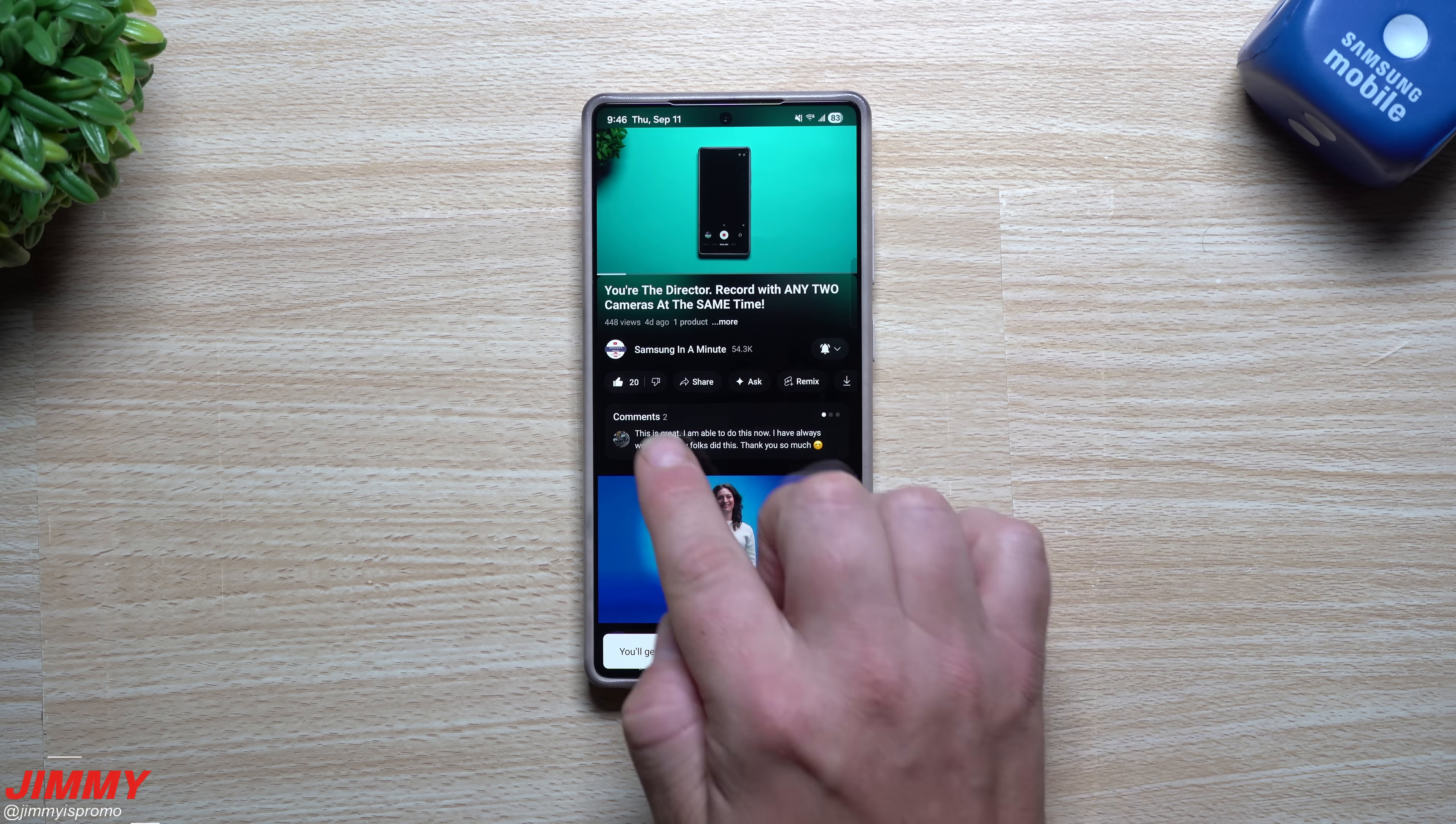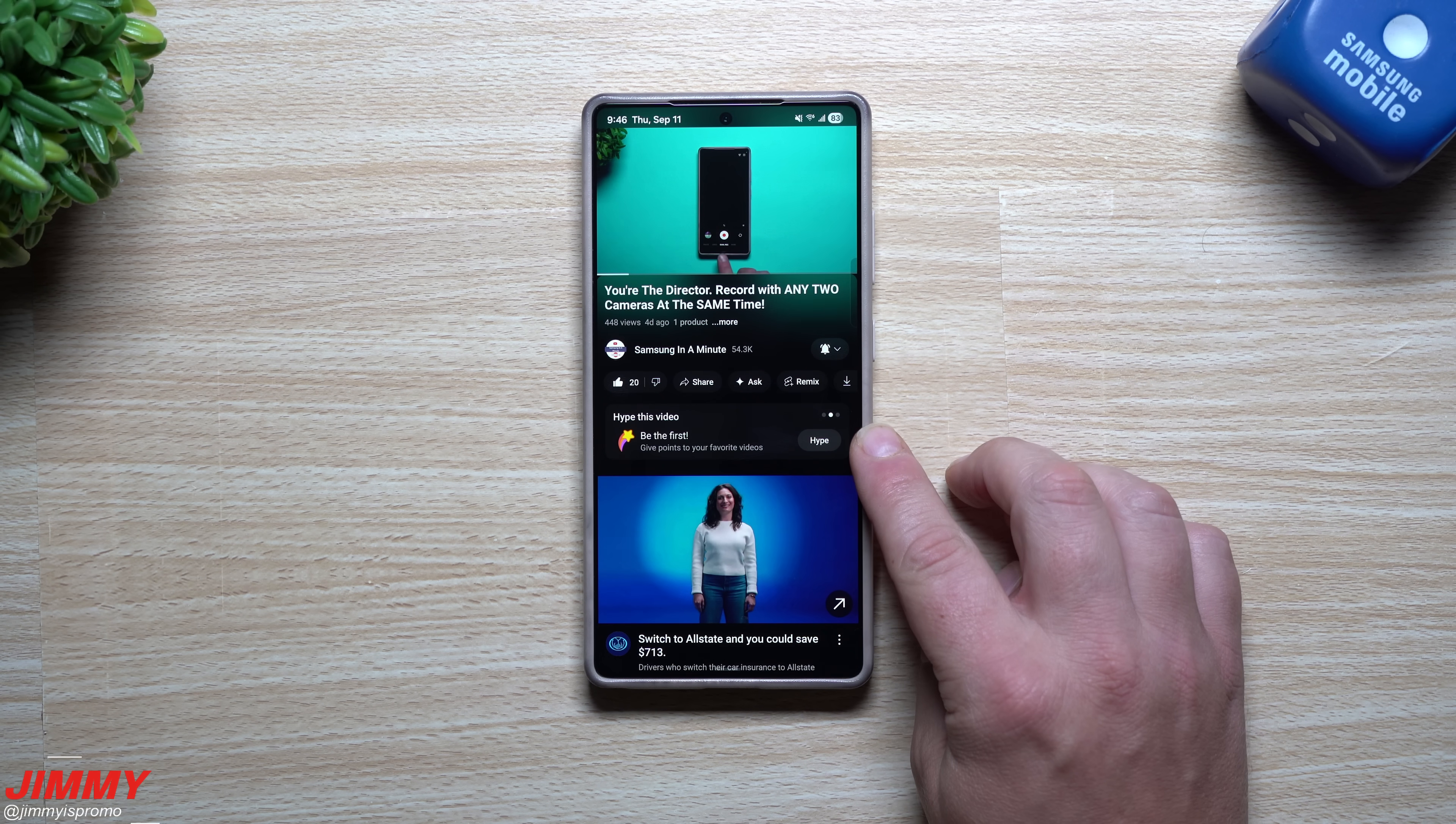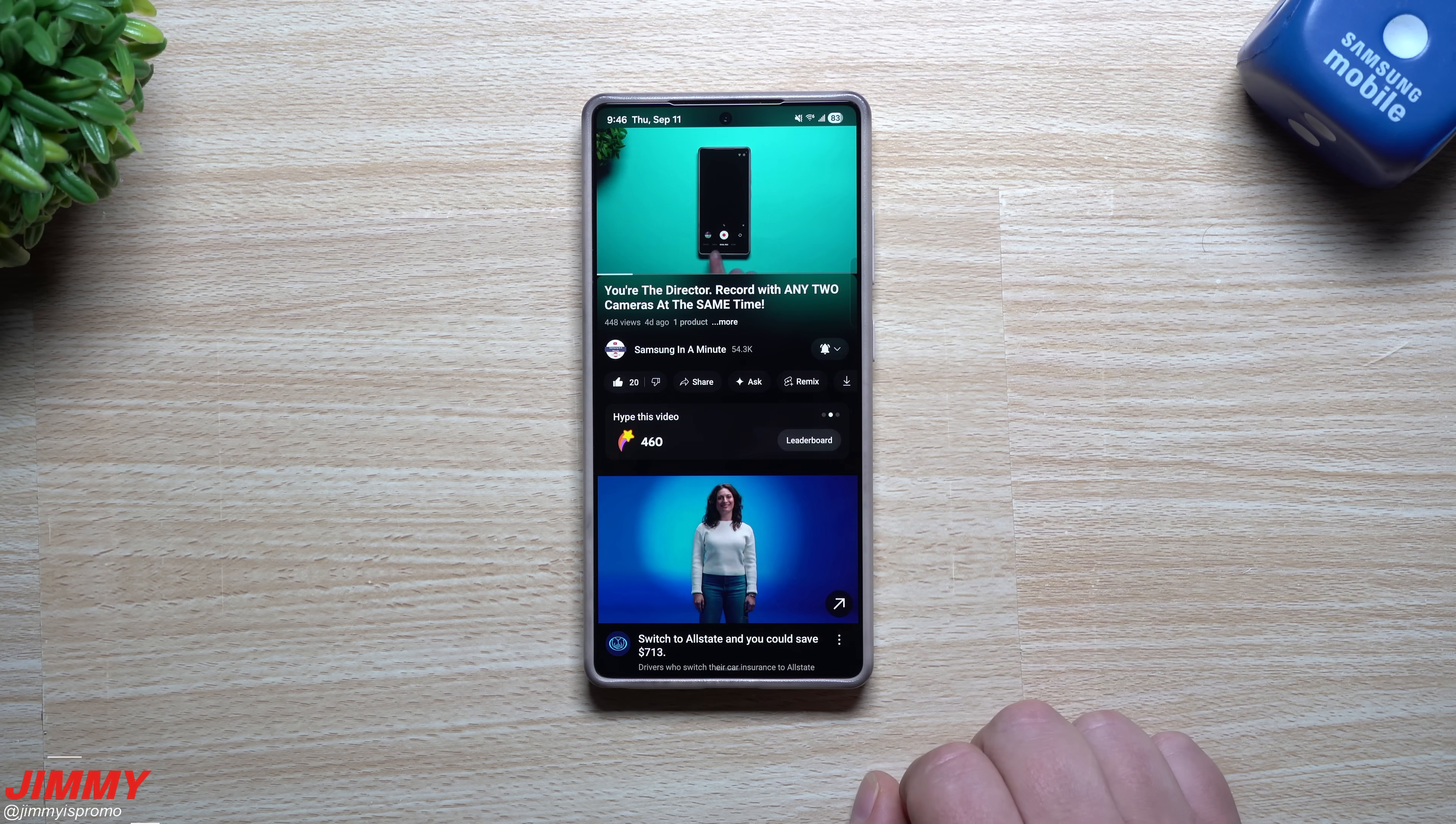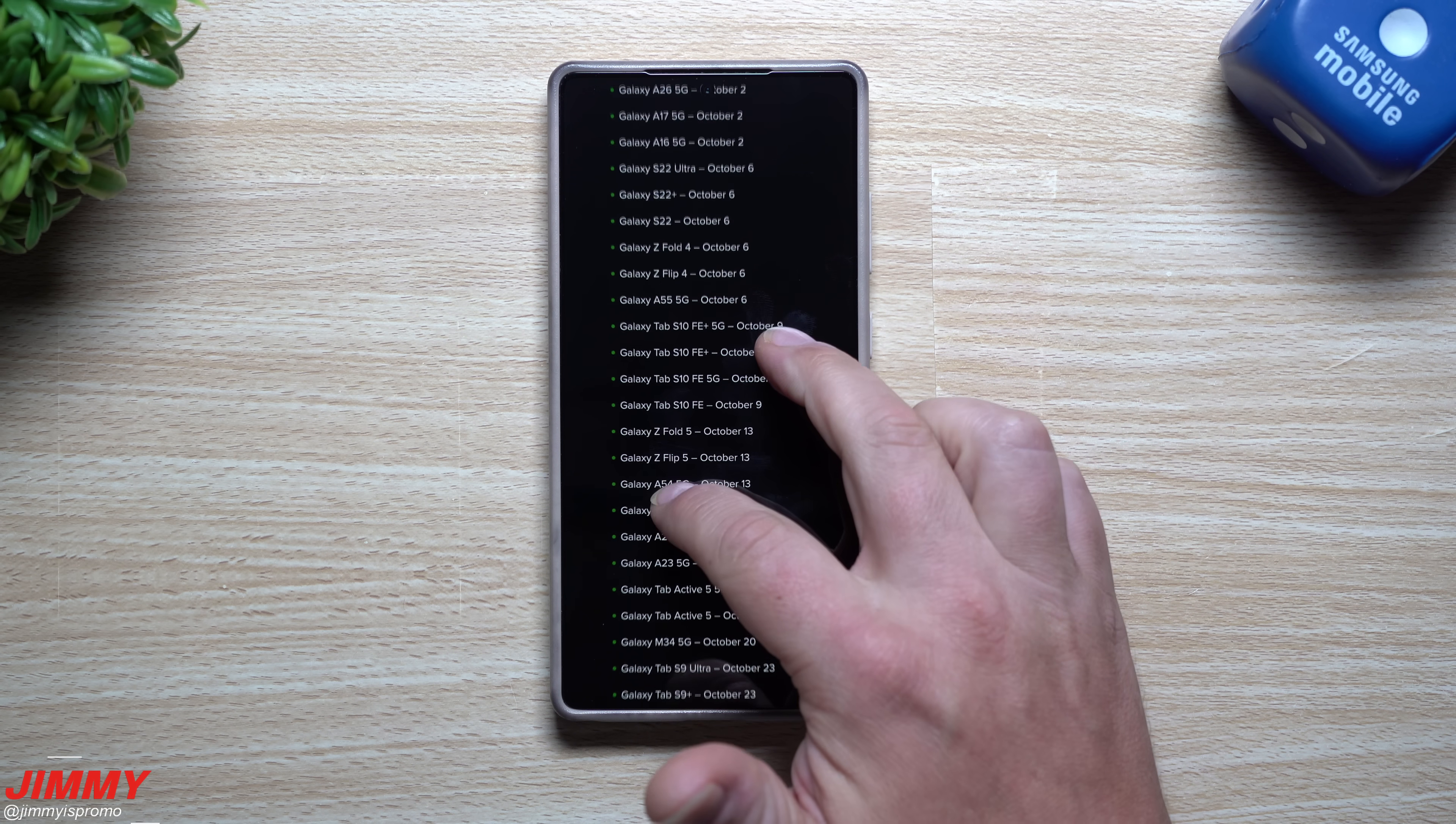One brand new feature on YouTube is right next to your comments. If you swipe over you're able to hype up this video, again helping the content creator. If you do this I do appreciate it.